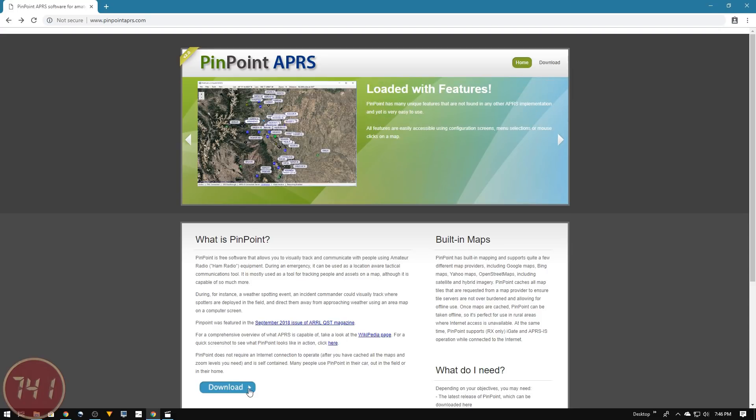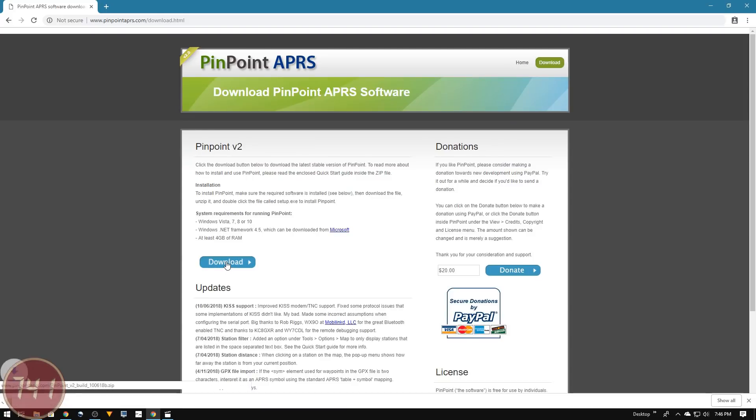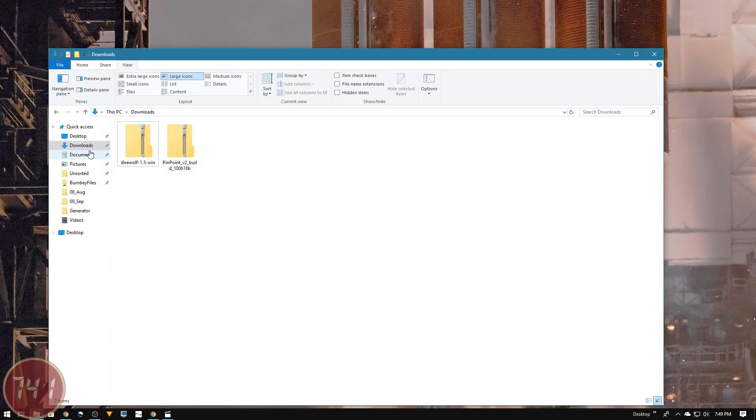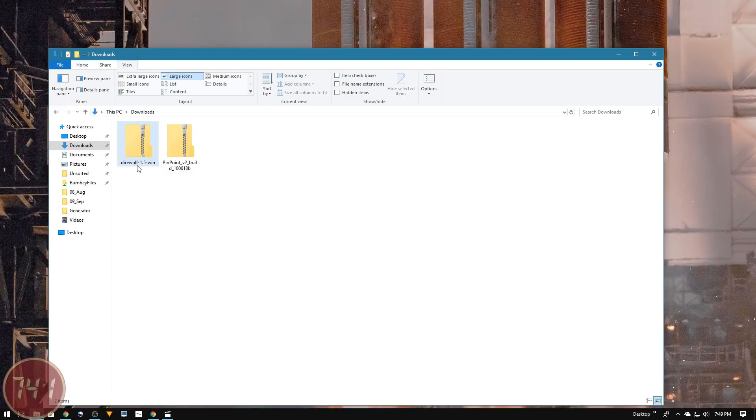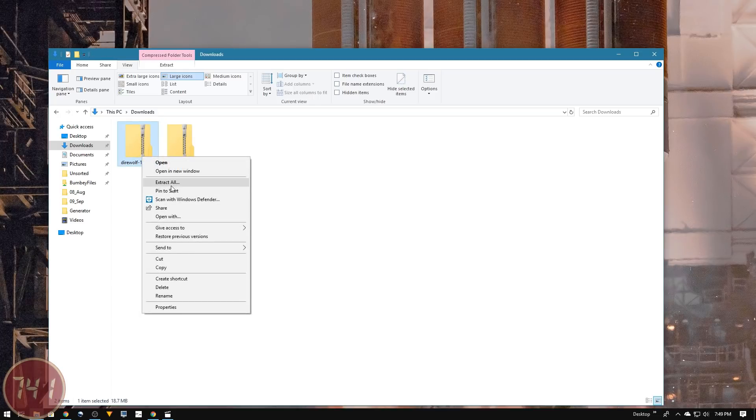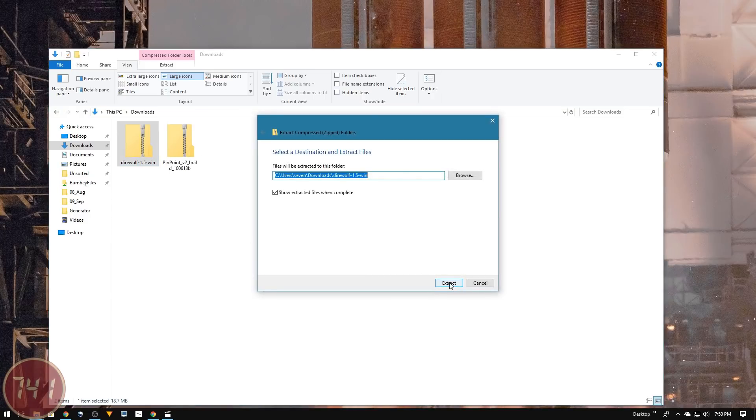I'm going to go to the download page and click the download button to get Pinpoint APRS. Let's open file explorer and look at my downloads folder. I've got two zip files - the Direwolf zip file and the Pinpoint APRS zip file. First, I'm going to unzip the Direwolf zip file.